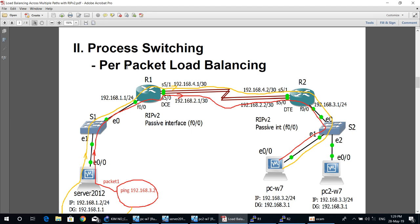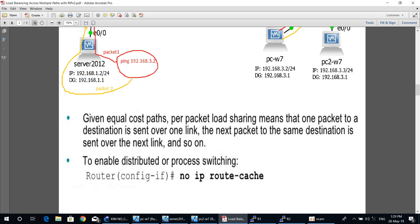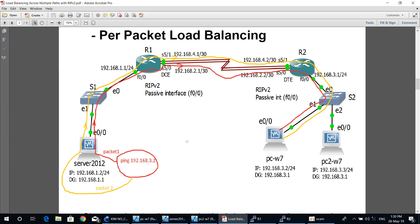Process switching is per-packet load balancing. Given equal-cost paths, per-packet load sharing means one packet to a destination is sent over one link, the next packet to the same destination is sent over the next link, and so on. In our diagram, when pinging from Server 2012 to PCW7, the first packet goes from O1 router through Serial 5.0, and the second packet goes through Serial 5.1.